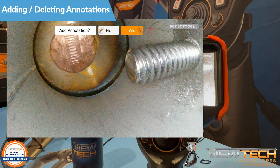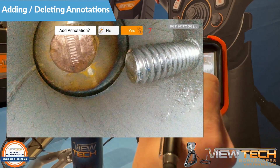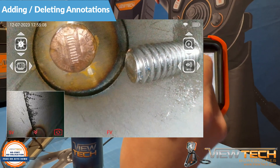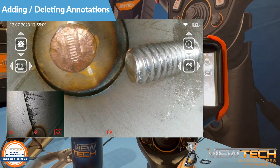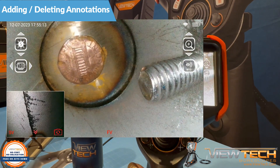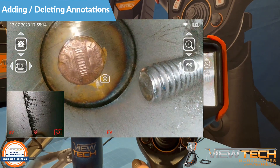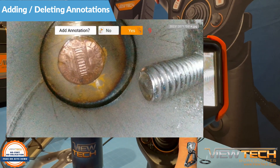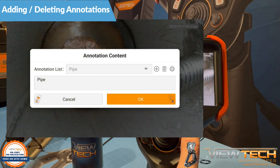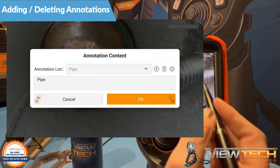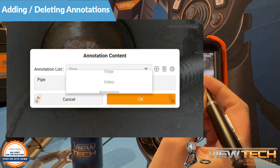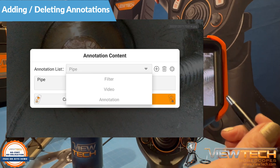Pressing the left control button or selecting No will dismiss this option prompt. Pressing the right control button or selecting Yes will show annotation content. Now you can select frequent or previously saved annotations from the annotation list.